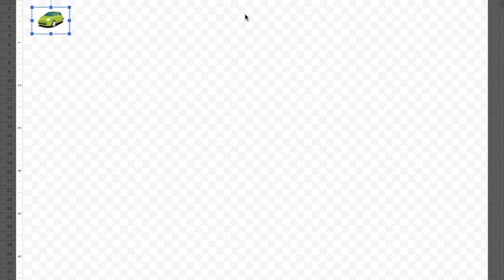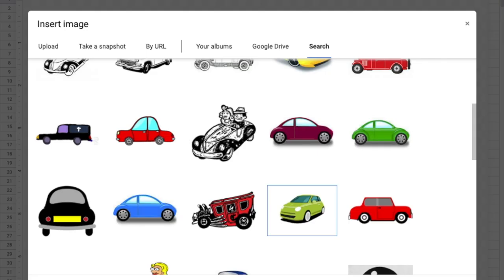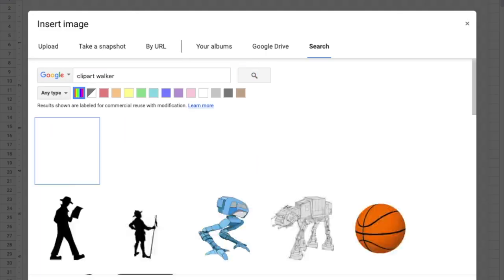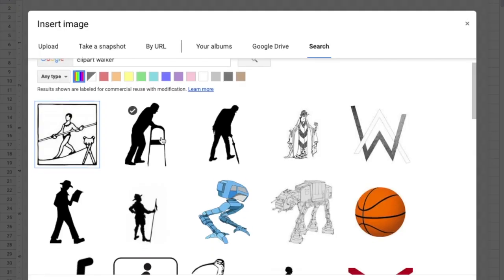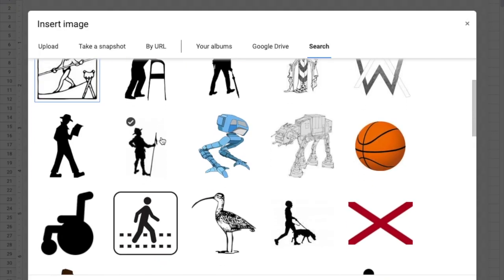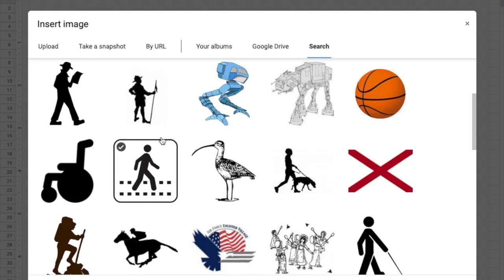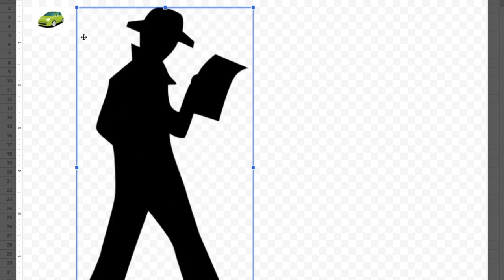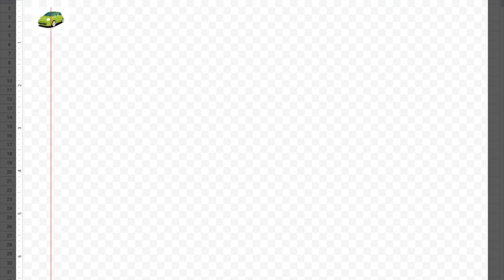I also need to get my pedestrian or walker, so I'm going to click search clip art and search 'walker.' I'll pick a simple one. Again that's quite large, so I'll shrink that down, use most of it, and align it. There we go — that's the simplest one.